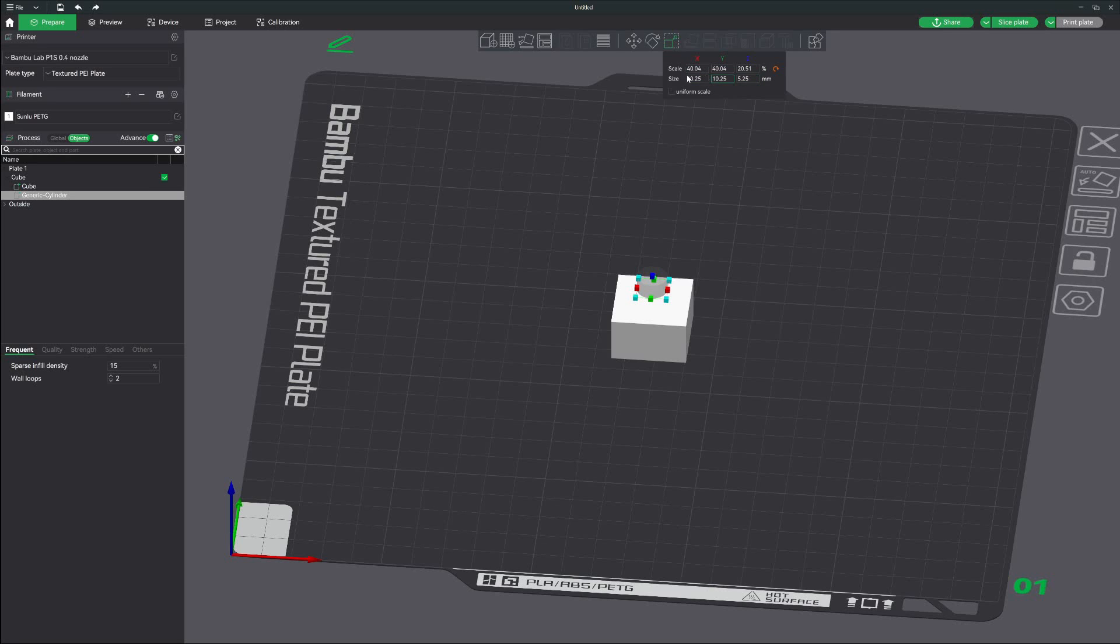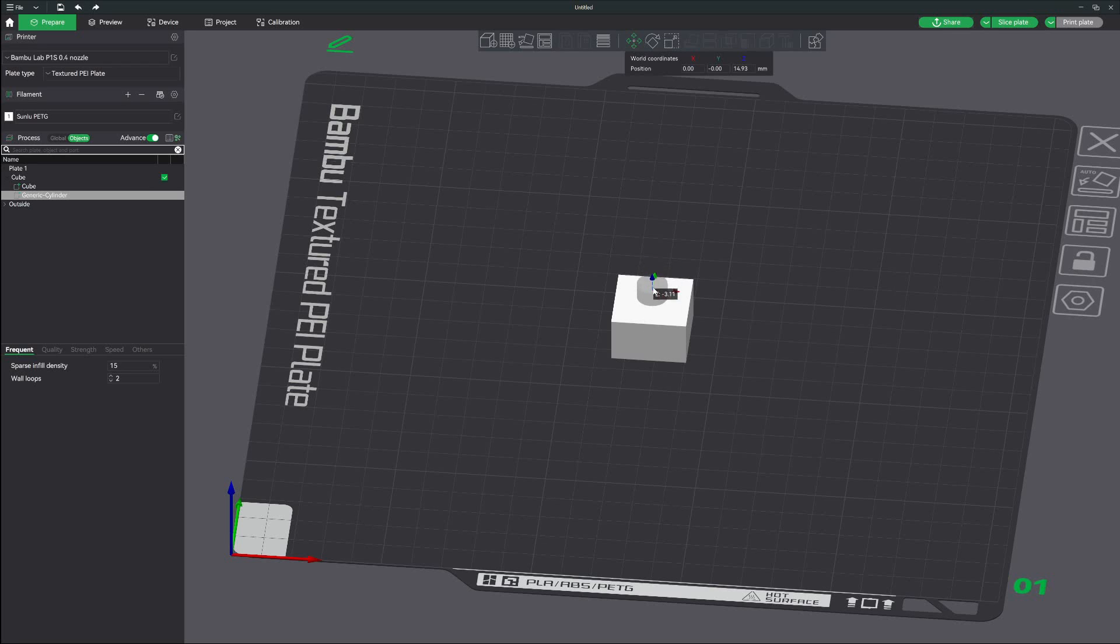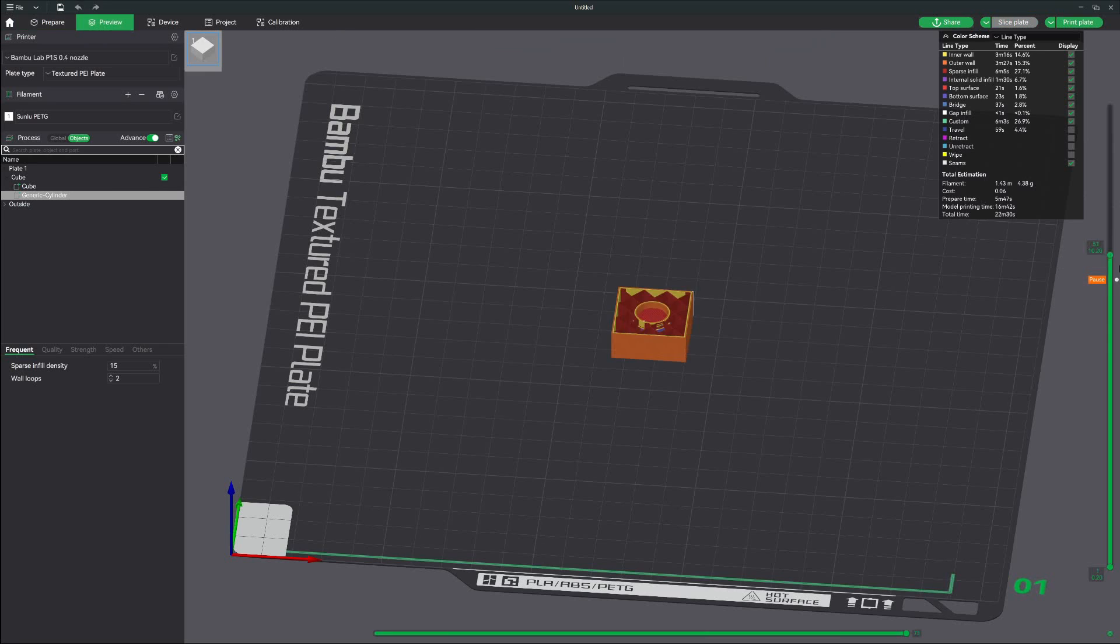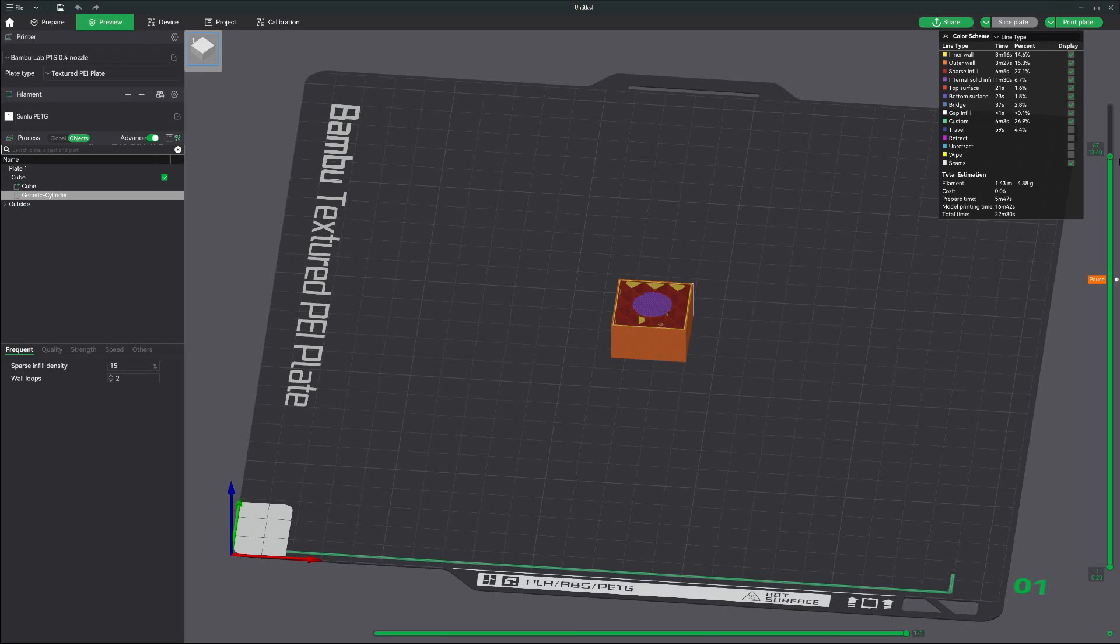Let's go ahead and move our hole back inside. Since it is a negative part, it will cut the cube out. Preview mode is in fact showing us that it's going to cut a hole in the model.